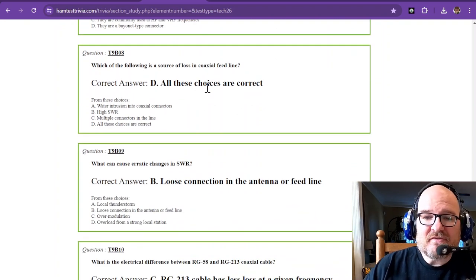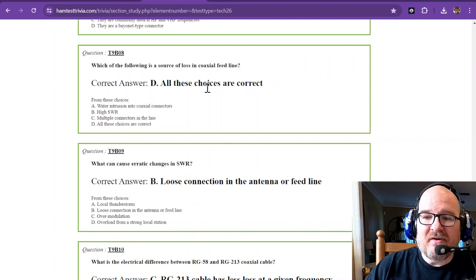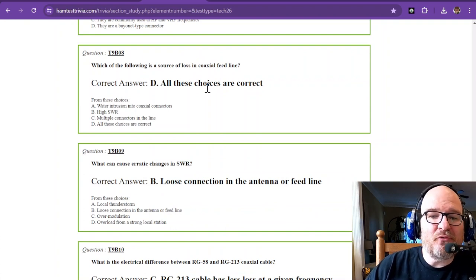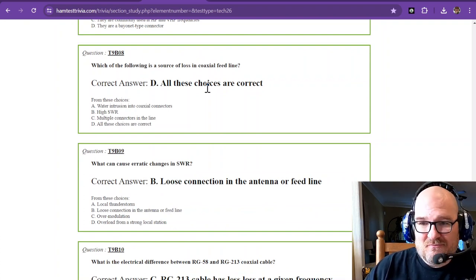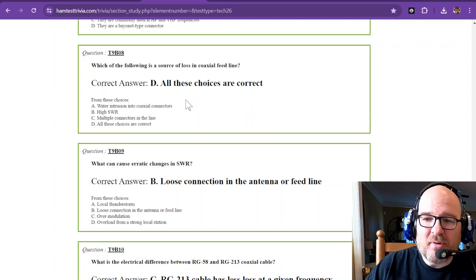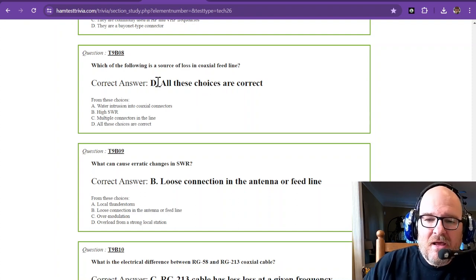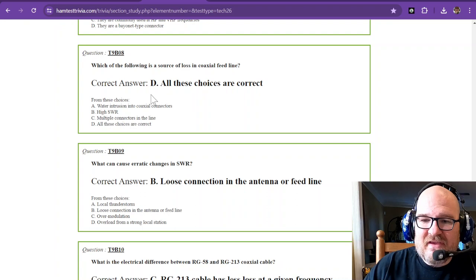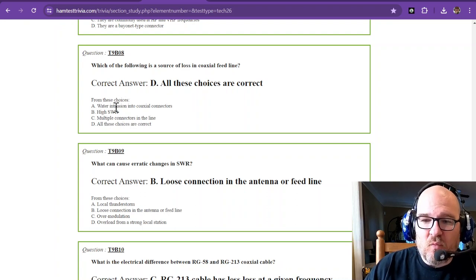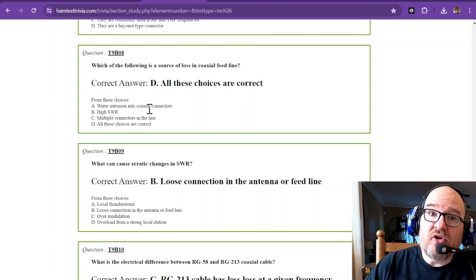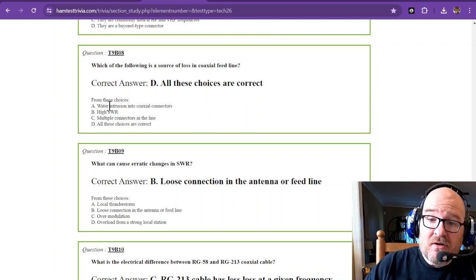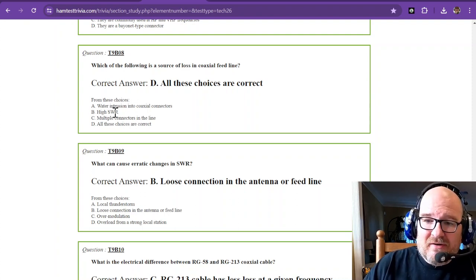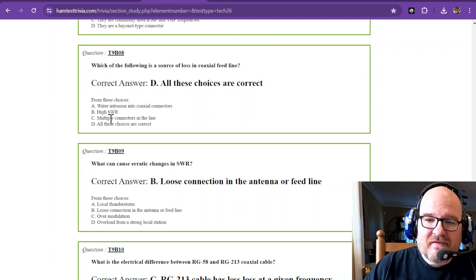Which of the following is the source of loss in coaxial cable feed line? I like to say coax cable, but coaxial feed line. All of these choices are correct. These are all going to result in a loss. That's water intrusion. We talked about in a section earlier, lots of water. High SWR is going to be a source of loss.